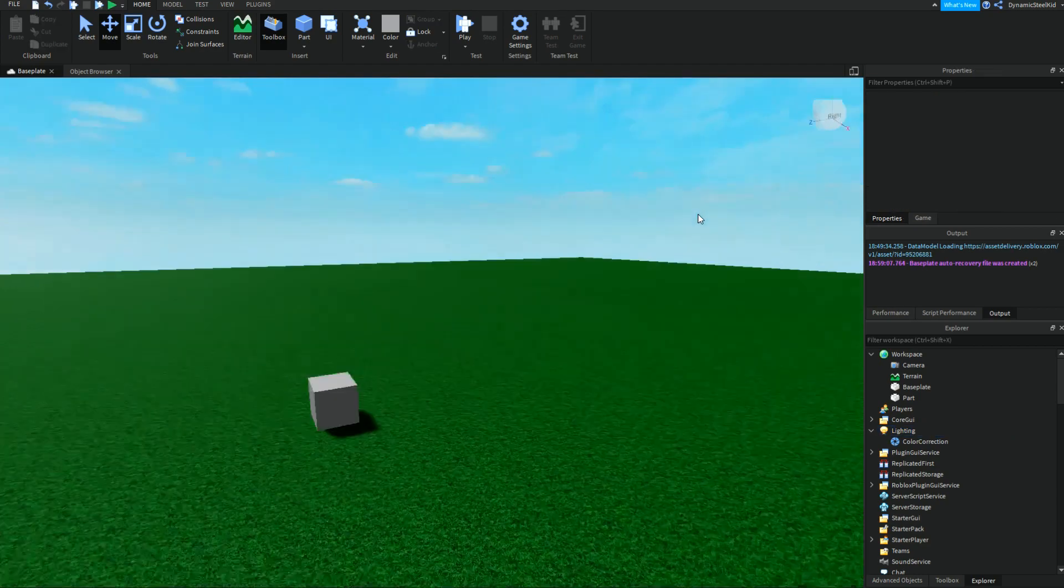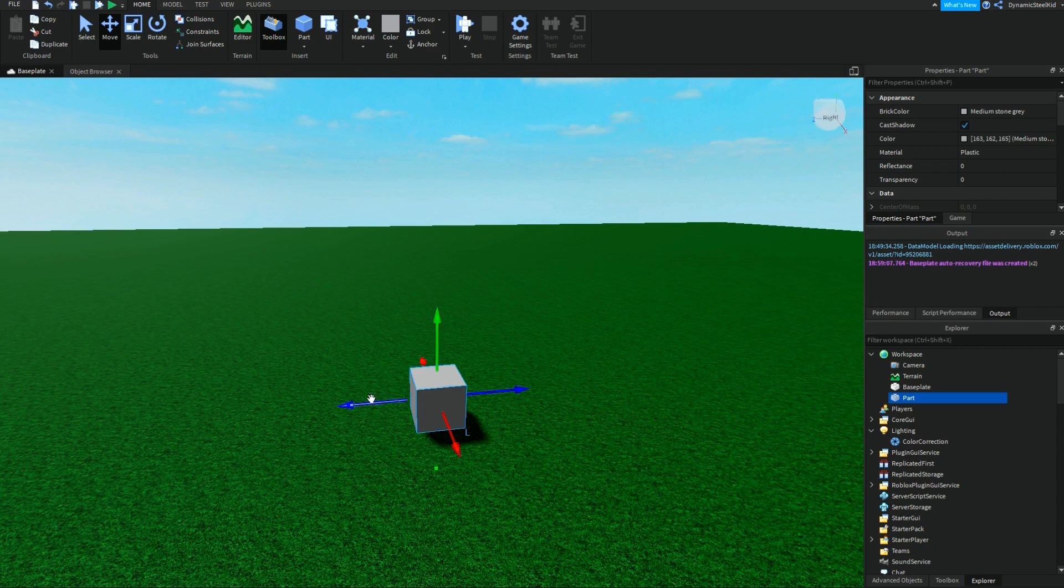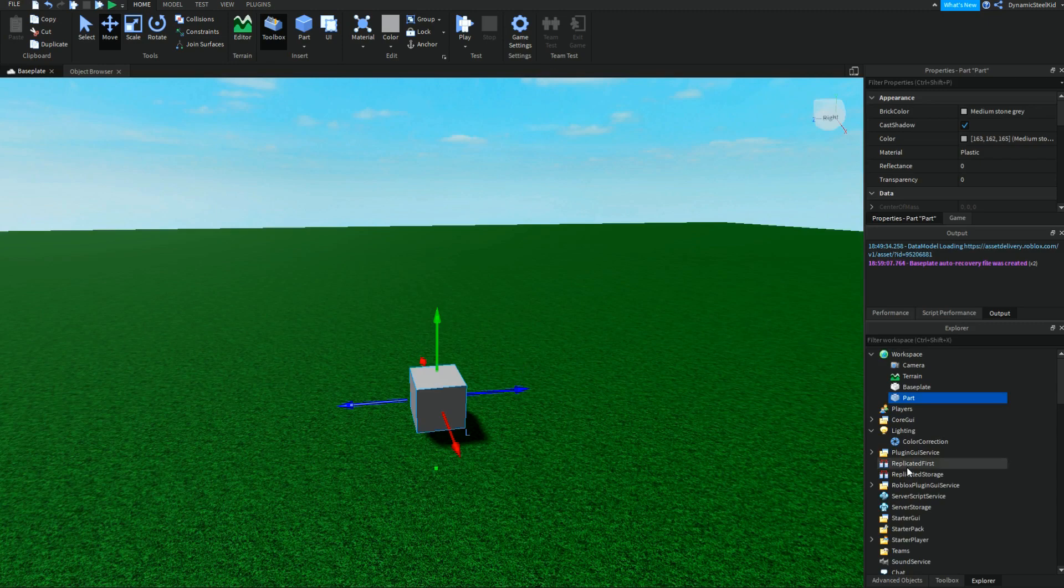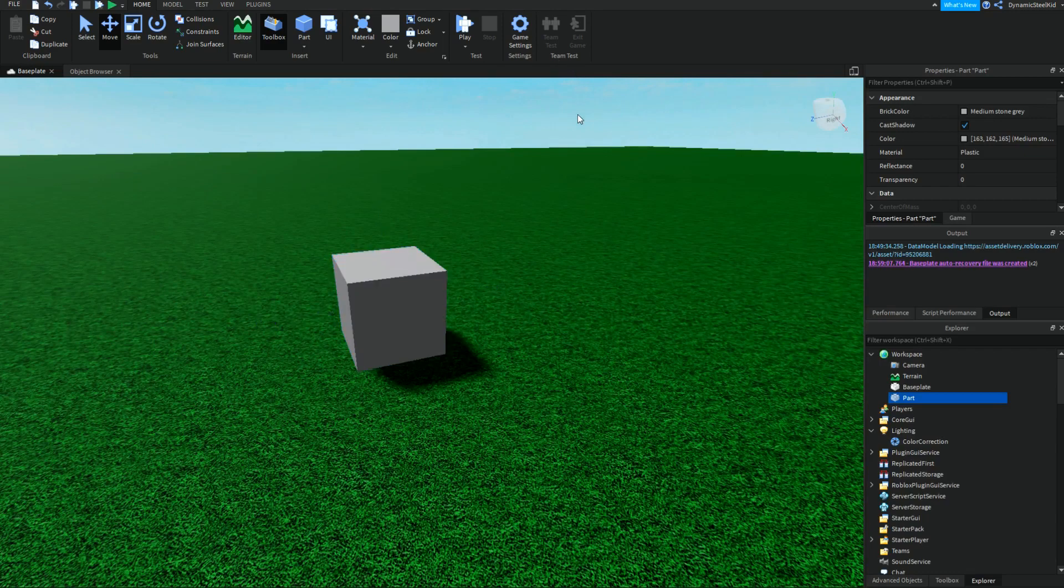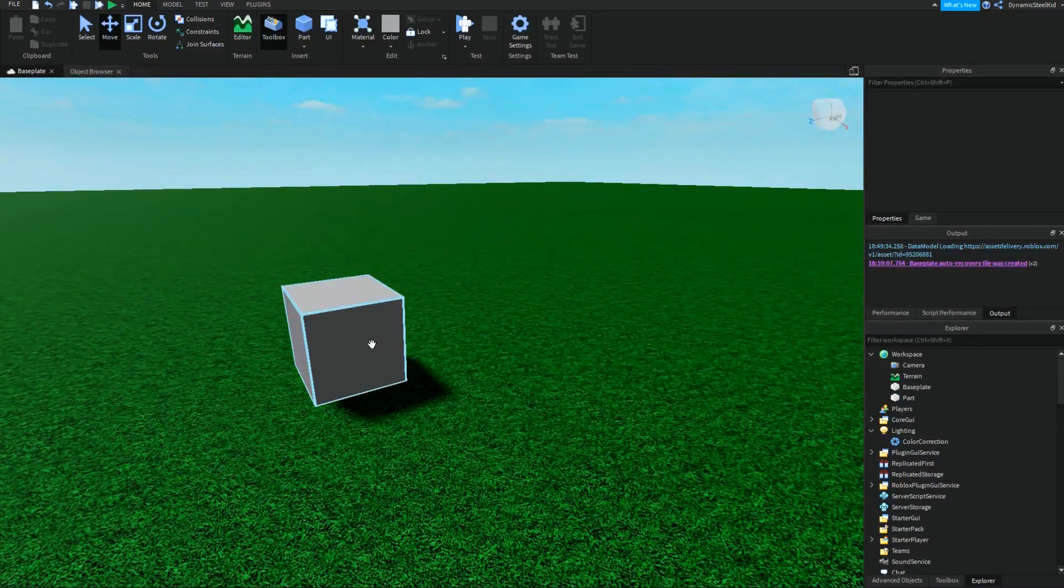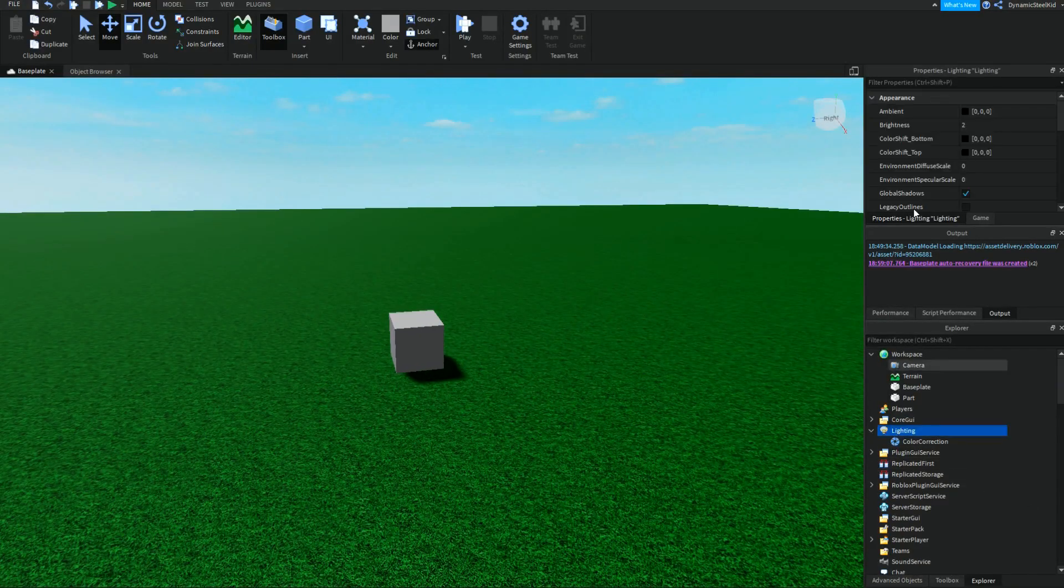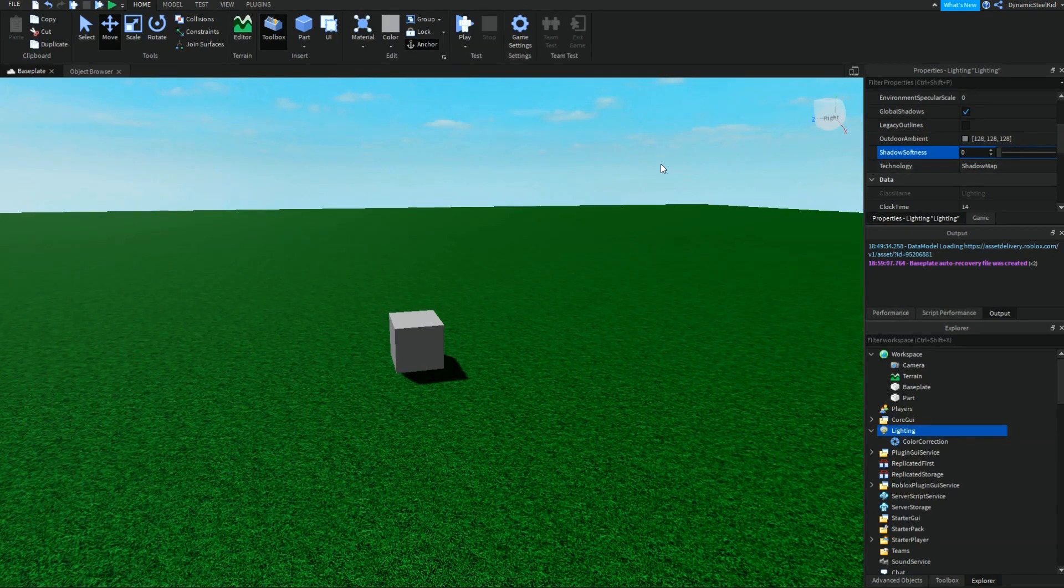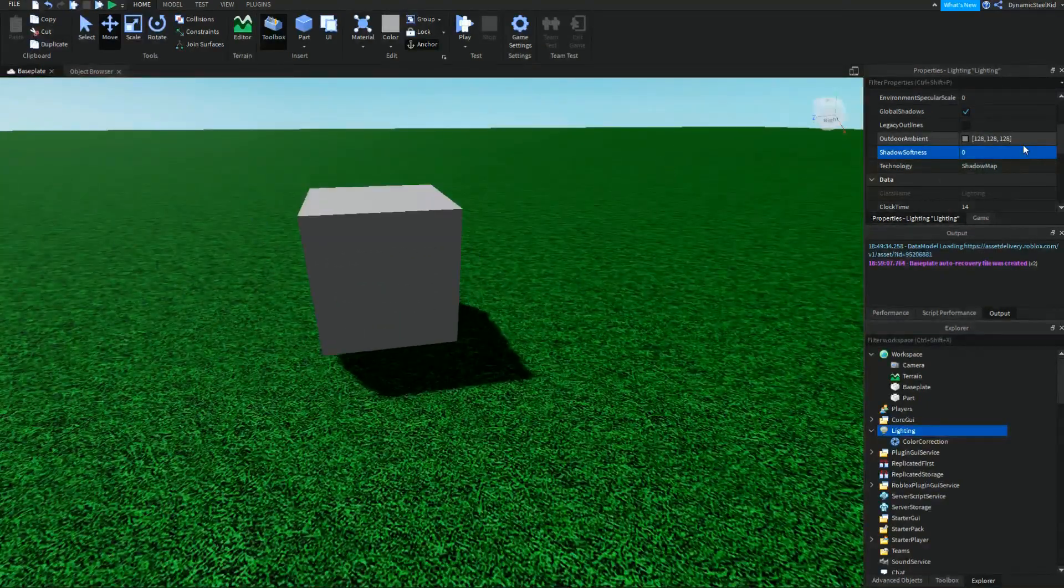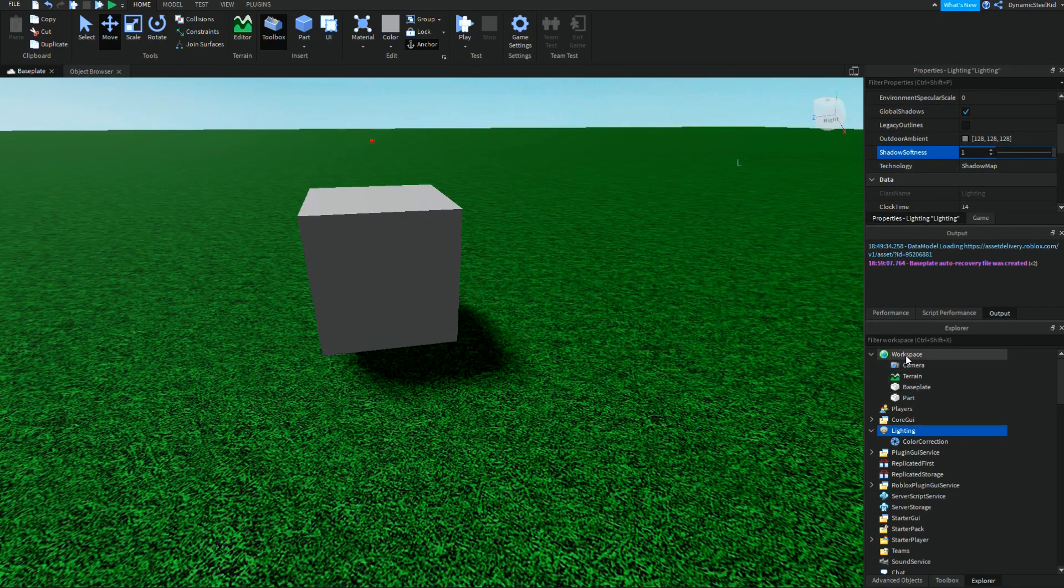Another one is the shadow map. You can see that it automatically generates these shadows whenever a part is here. Sometimes when you have an arrangement of blocks, some blocks don't really need to have a shadow. These shadows create quite a lot of lag as there's a lot of calculations depending on how much light has to be spread around. There are two ways to reduce this: lowering the shadow softness.